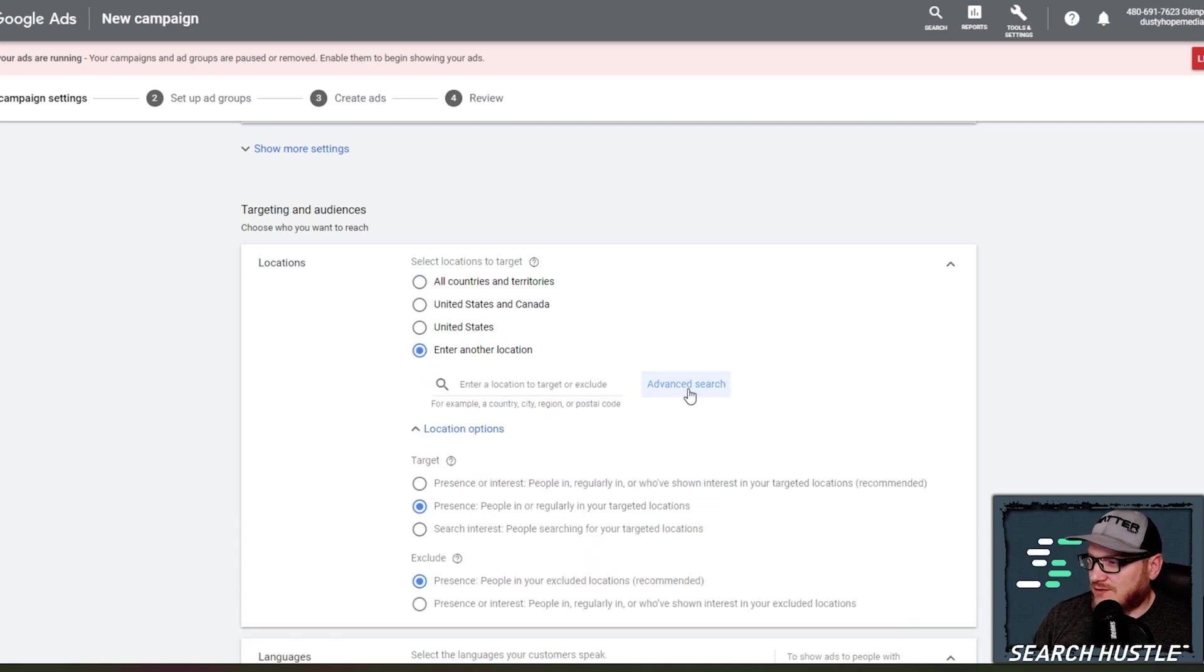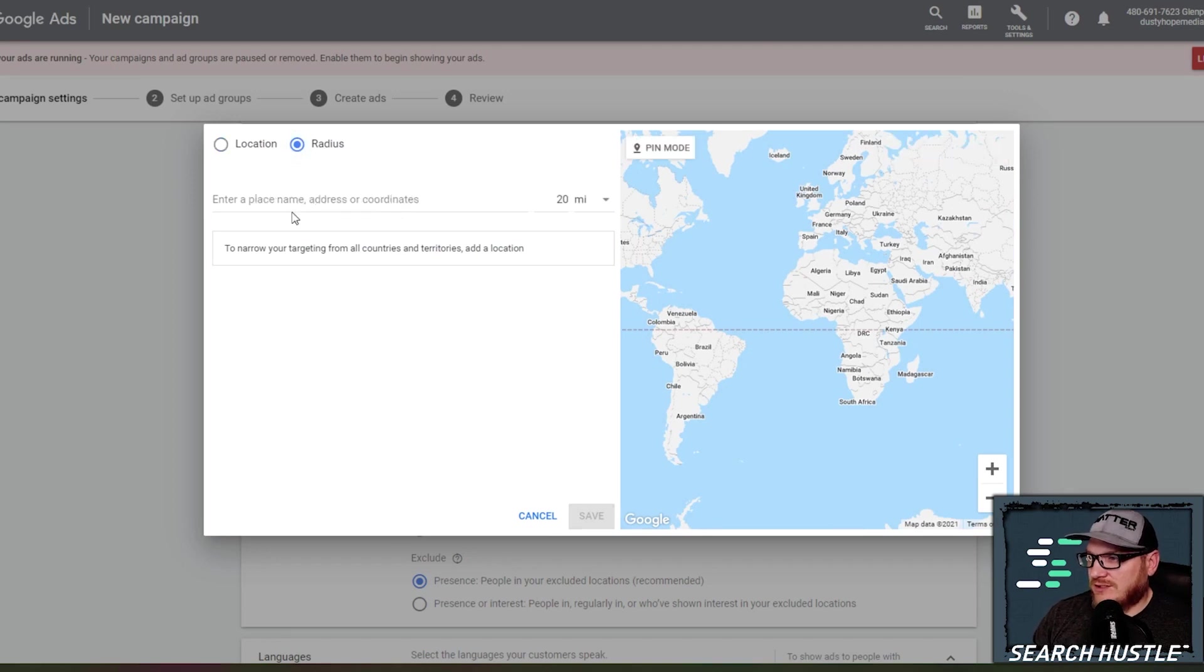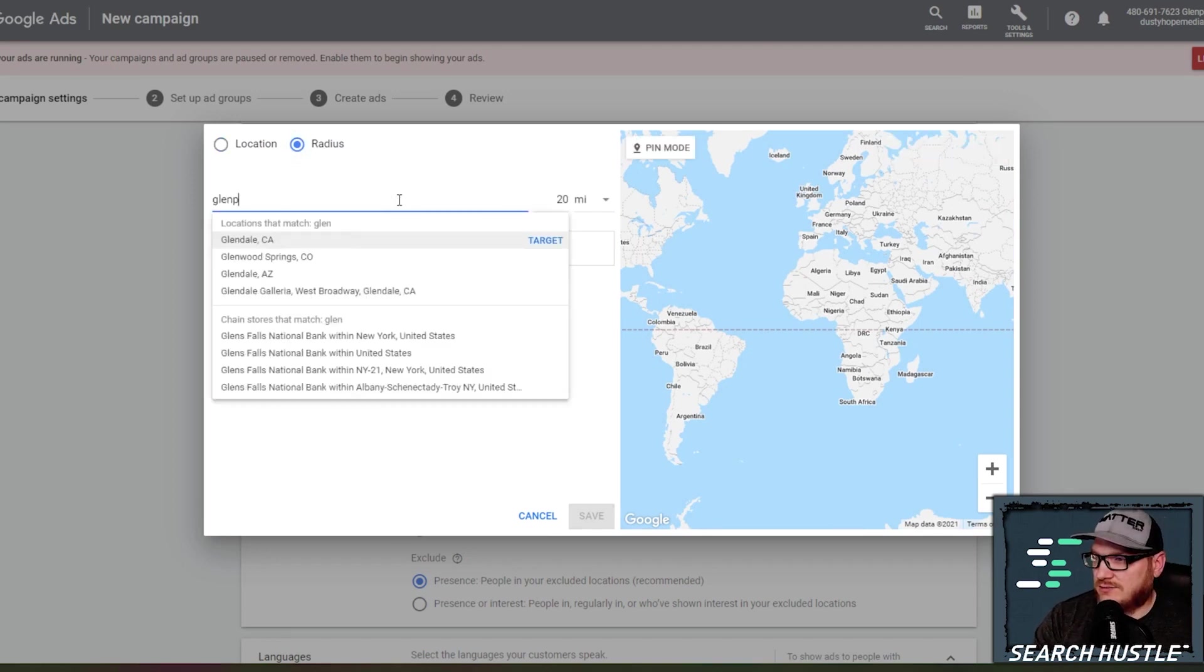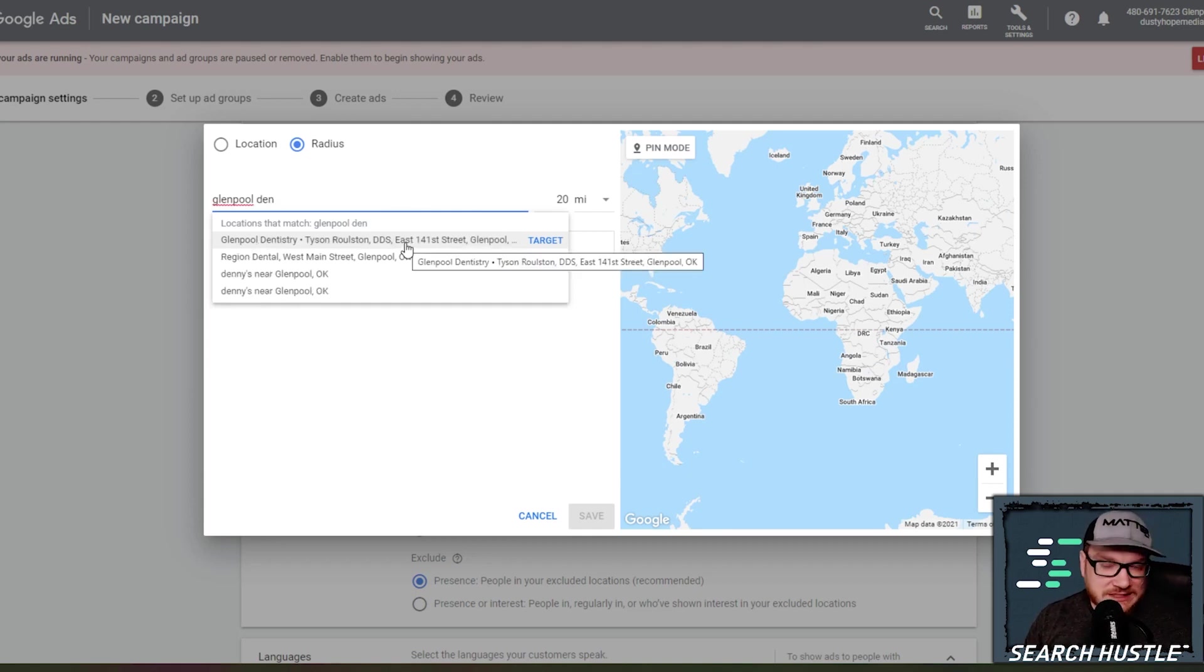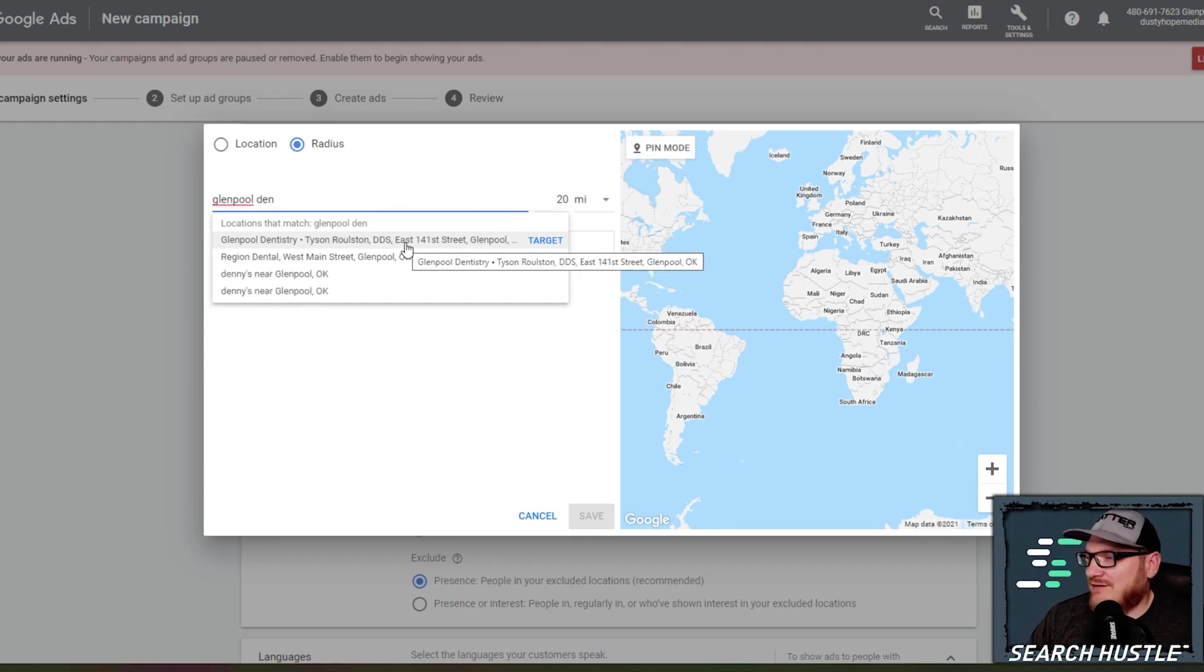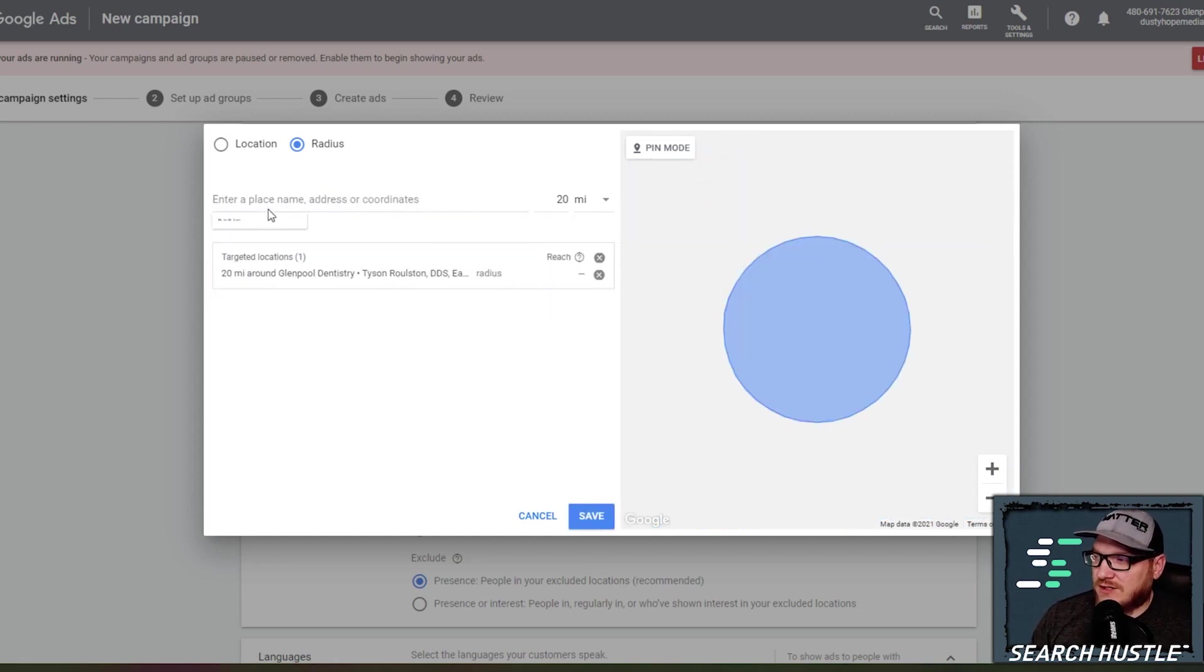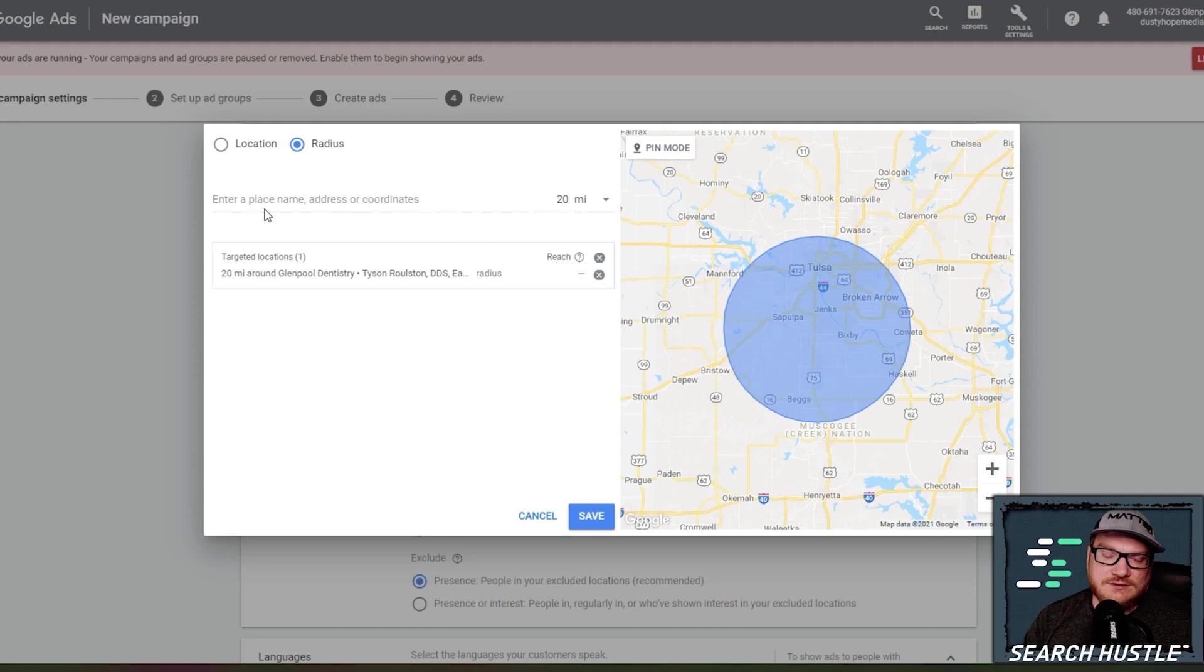So for us, we are just going to be doing a specific location because we're a dentist office and we're going to be doing a radius targeting in Glenpool. You can usually find if you have a GMB, which yes, should have a GMB, your Google My Business will pop up here in your radius target.